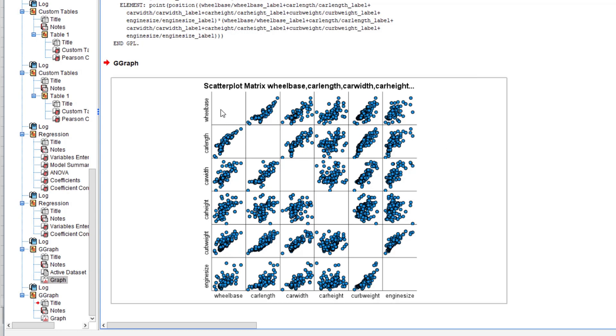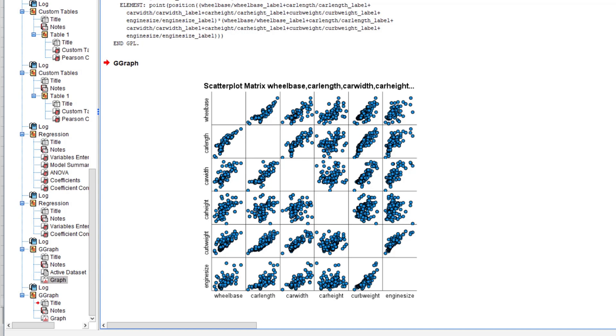Here's the scatterplot right here. We have nothing here because wheelbase against wheelbase is not supposed to interact. So this is actually scatterplot for wheelbase and car length, this is the scatterplot for wheelbase and car width, this is scatterplot for wheelbase and car height. It's more or less like a combination of all of the variables interacting with each other.